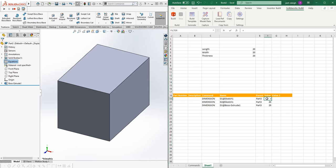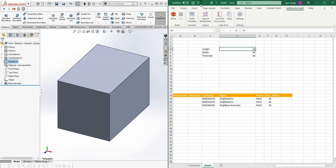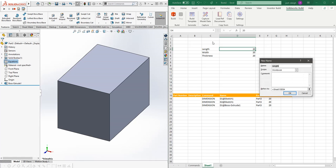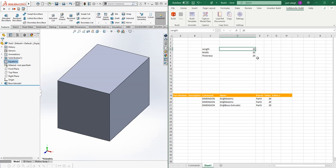We'll do this and say this equals length. Let's go and give these names real quick.